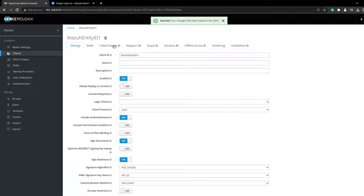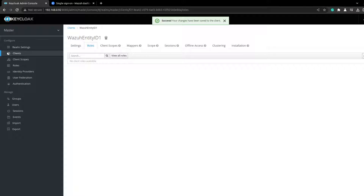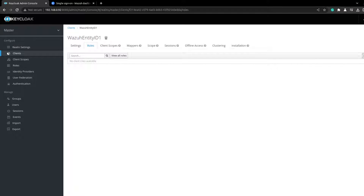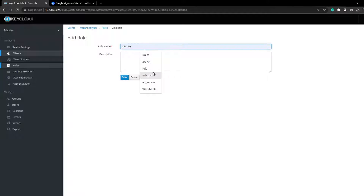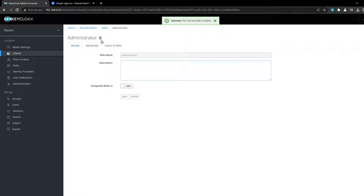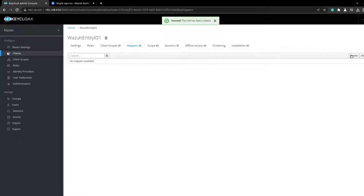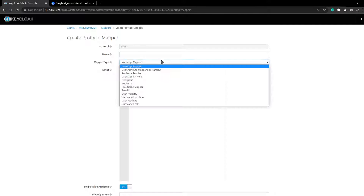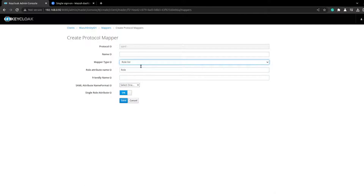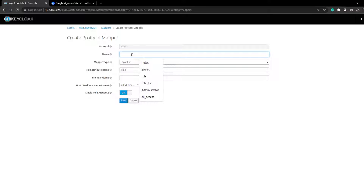Save this. The next thing would be to create a role. I'm not going through all the roles but we will just use the administration one. Then go to Mapper and create — this should be 'Role List'.